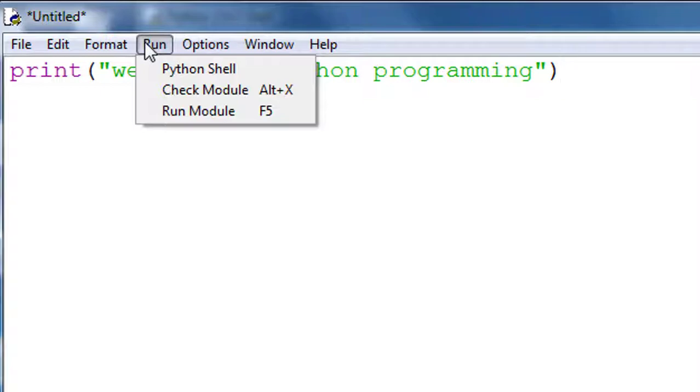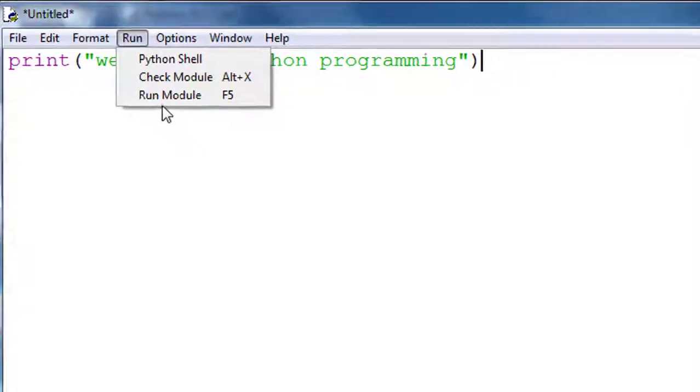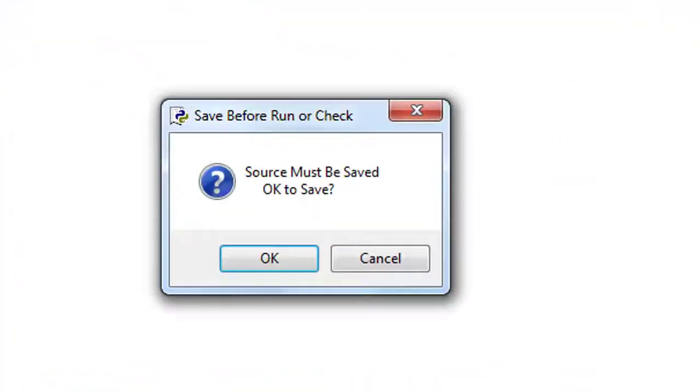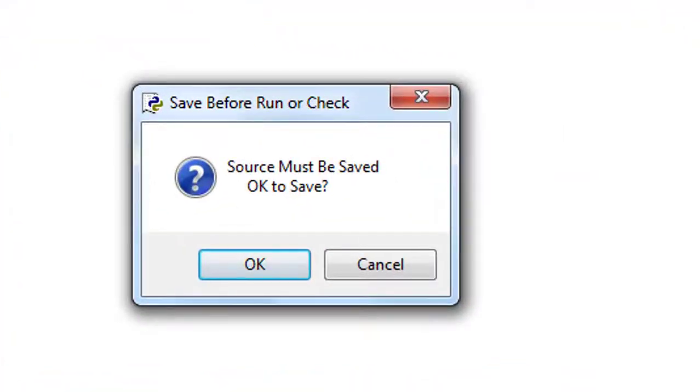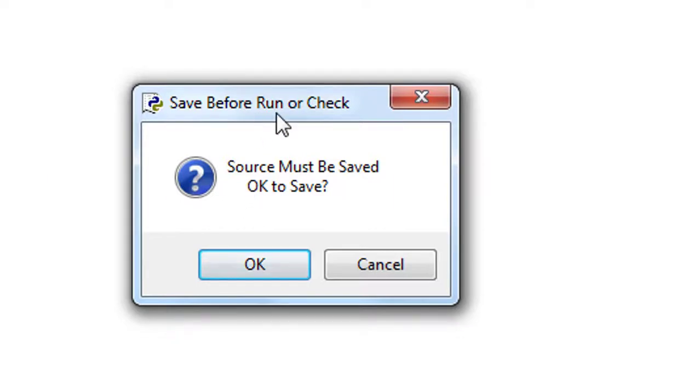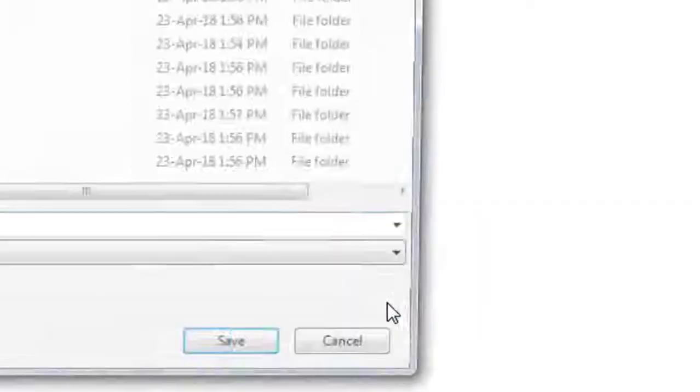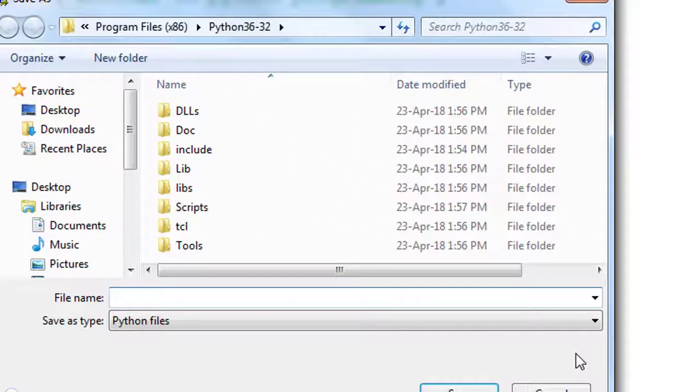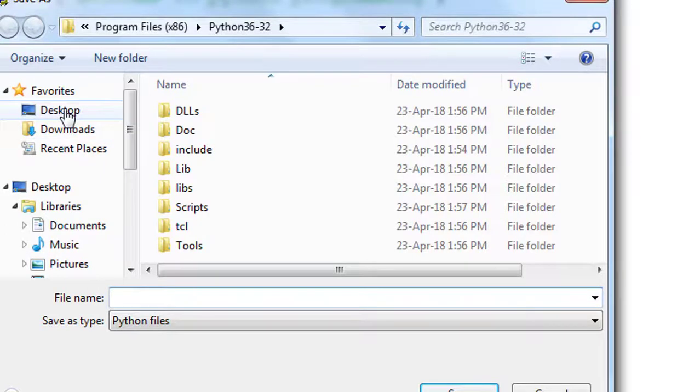Computer prompts: Do you want to save it? Run module. Look at the screen. Source must be saved. Okay to save. It means save before run. Okay, create any folder in any drive. You can collect number of programs of Python in this. Now type, for example, P. This is our first program.